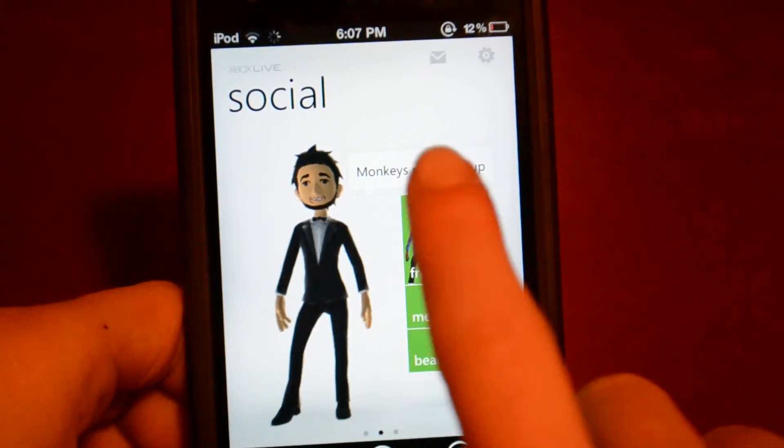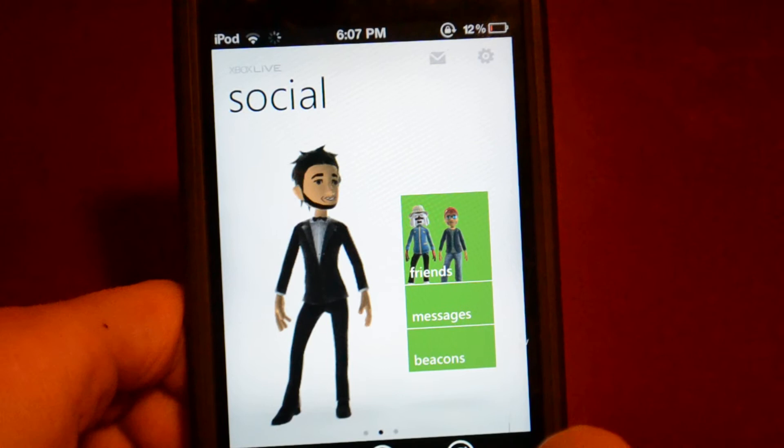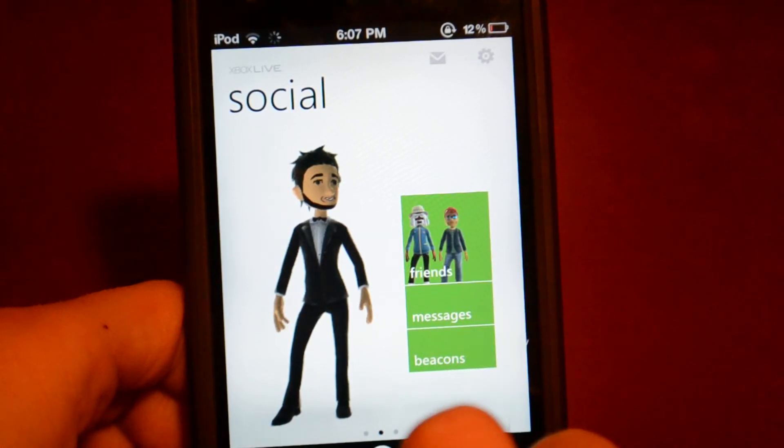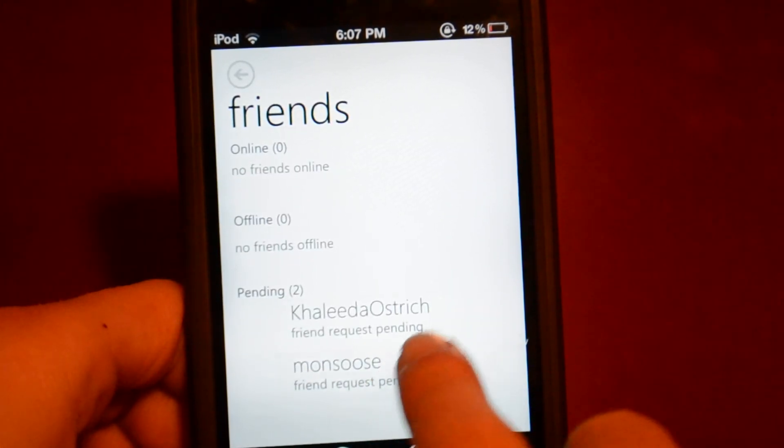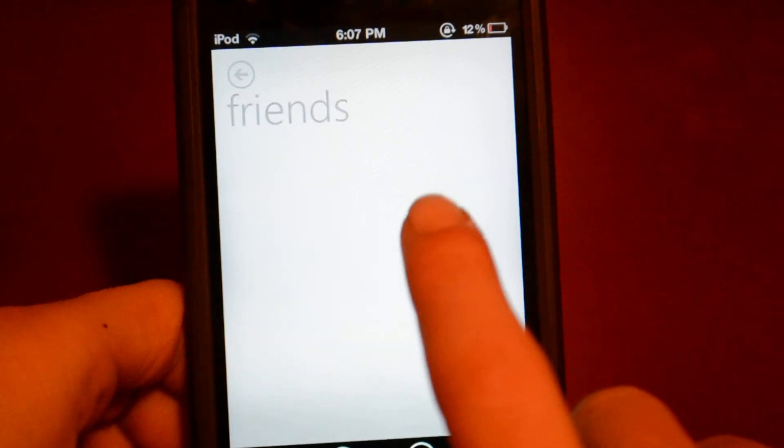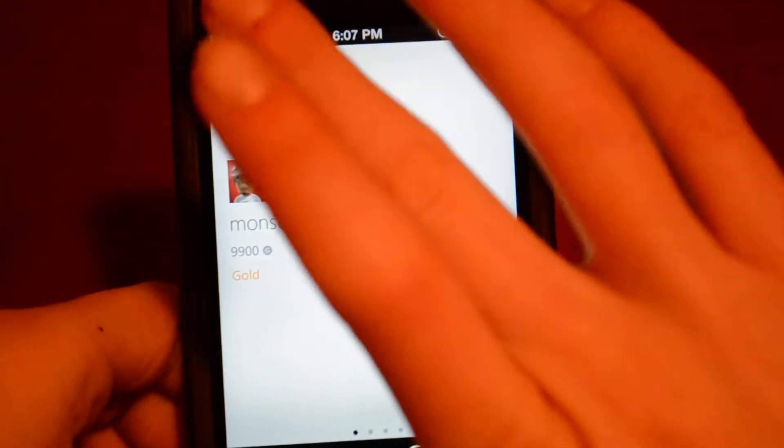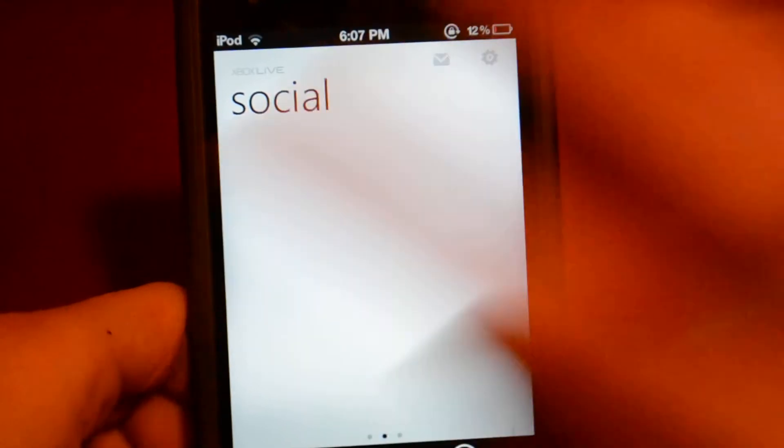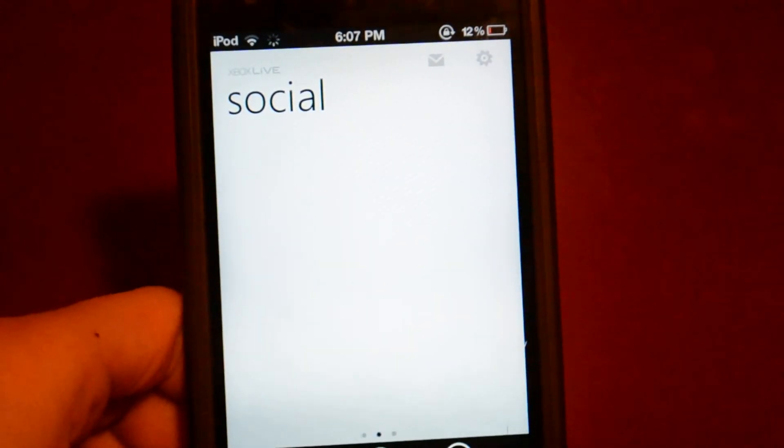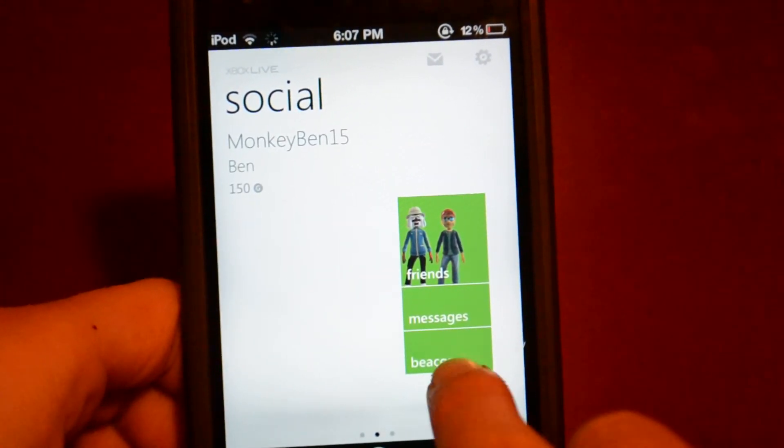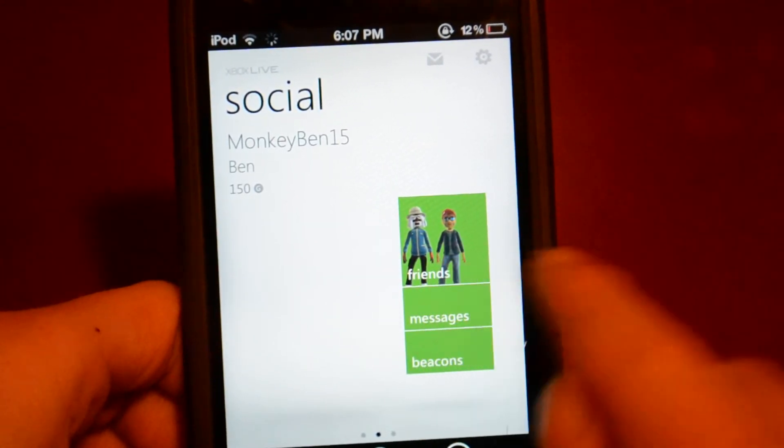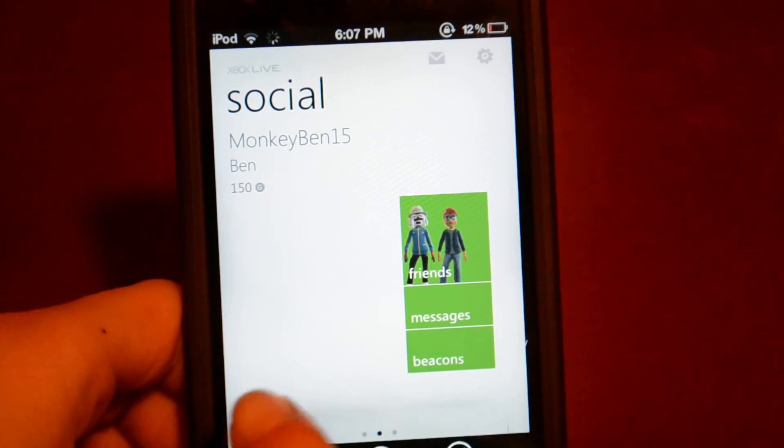So then you can click on your friends. So I click there. So there we go. You can click on your friends, add them, everything else. So you can click on messages and beacons. That's just that.